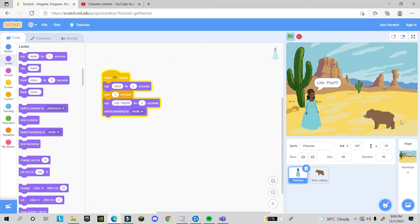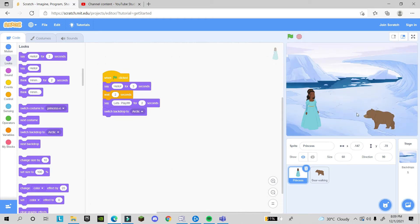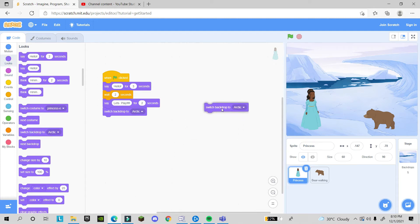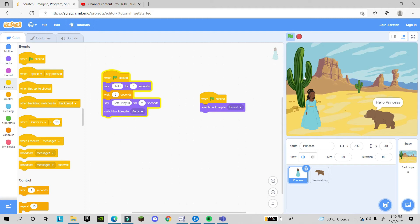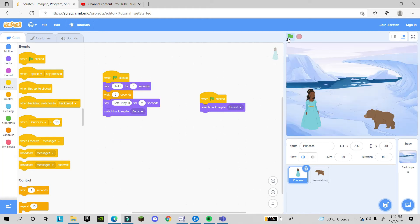After clicking the green flag, the last backdrop is showing instead of the first one. To fix this, go to the princess's script, add a 'switch backdrop to Forest' block from Looks, and attach it to the 'when green flag clicked' event. Now the forest appears at the beginning, they talk, and when she says 'let's play' the background switches to Arctic.